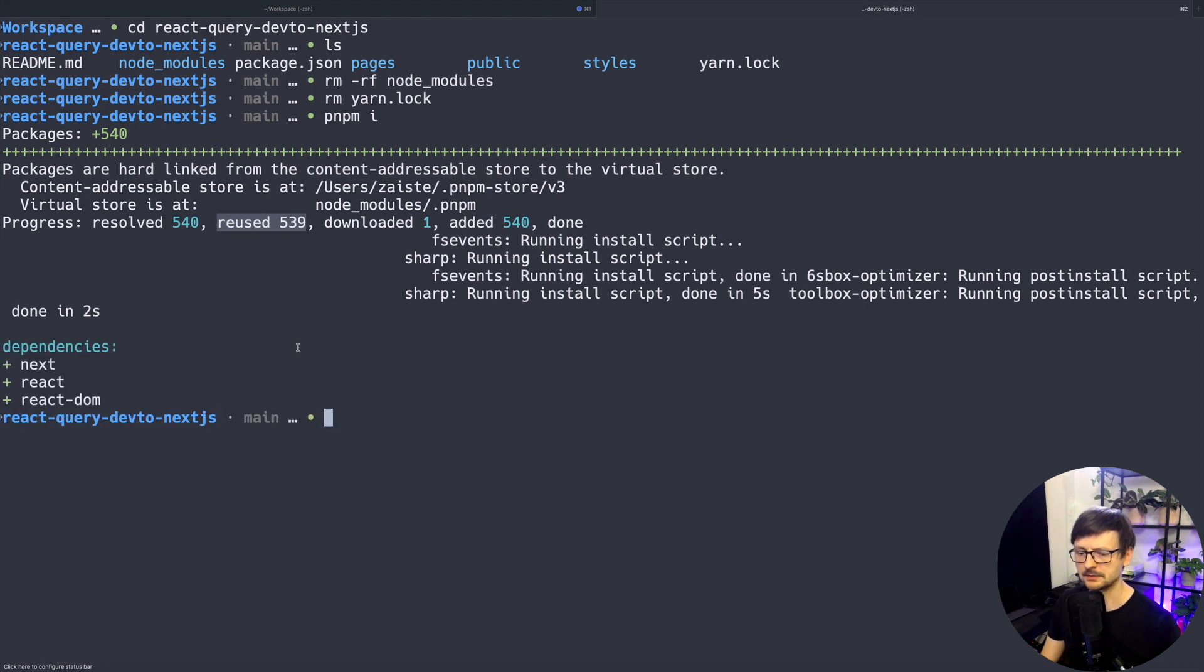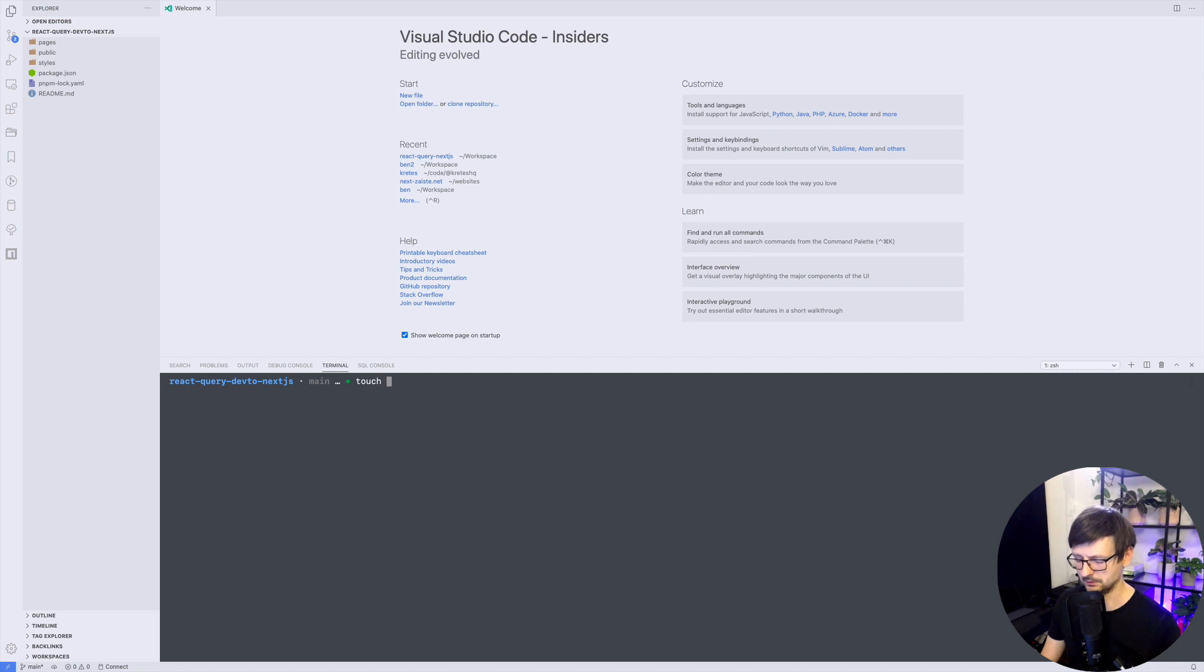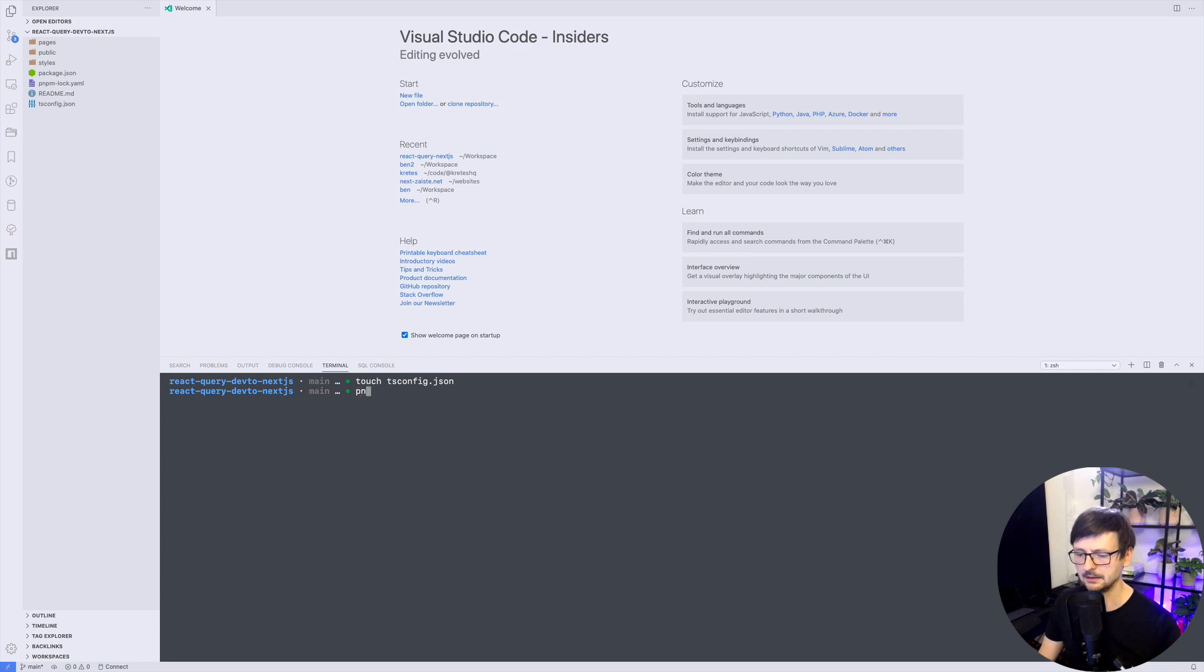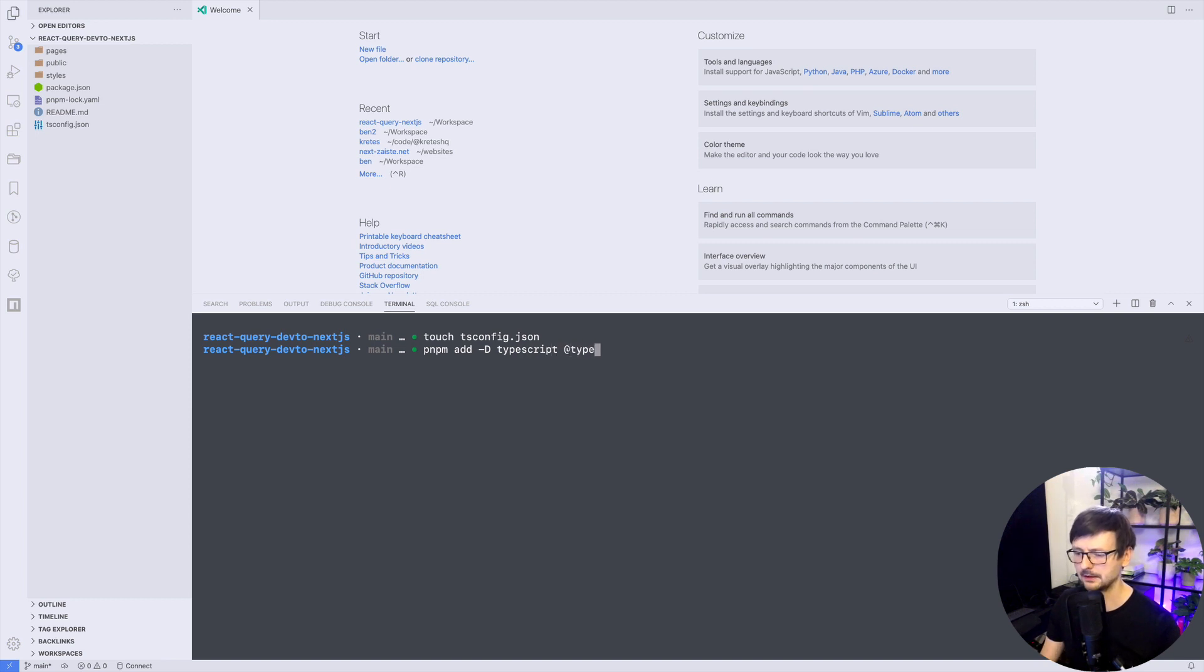So we have that. Now we can open it in VS Code and because we want to use TypeScript and Next.js we need to do touch tsconfig an empty file. Once Next.js starts it will populate it with proper values for this framework and then we need to add a few dependencies so we need to add TypeScript as a development dependency and types for React and types for Node like so.